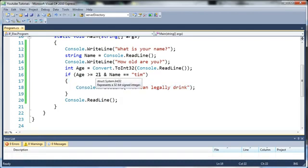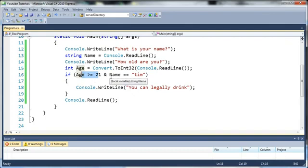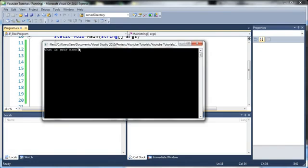If age is greater than or equal to 21 and name is not equal to Tim then it won't run and I'll show you that. So if I type in my name and even if I'm still 21 it's not going to say anything.